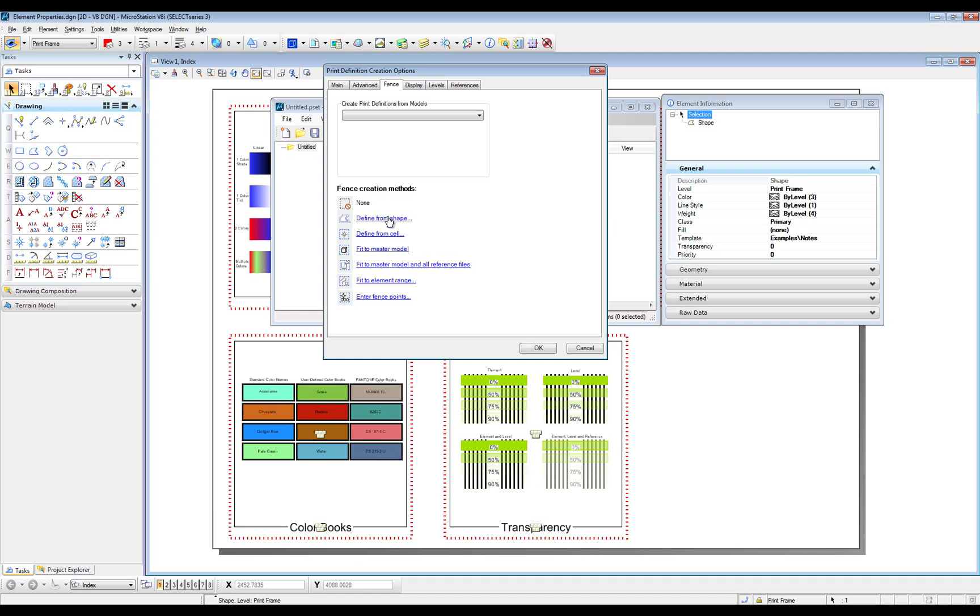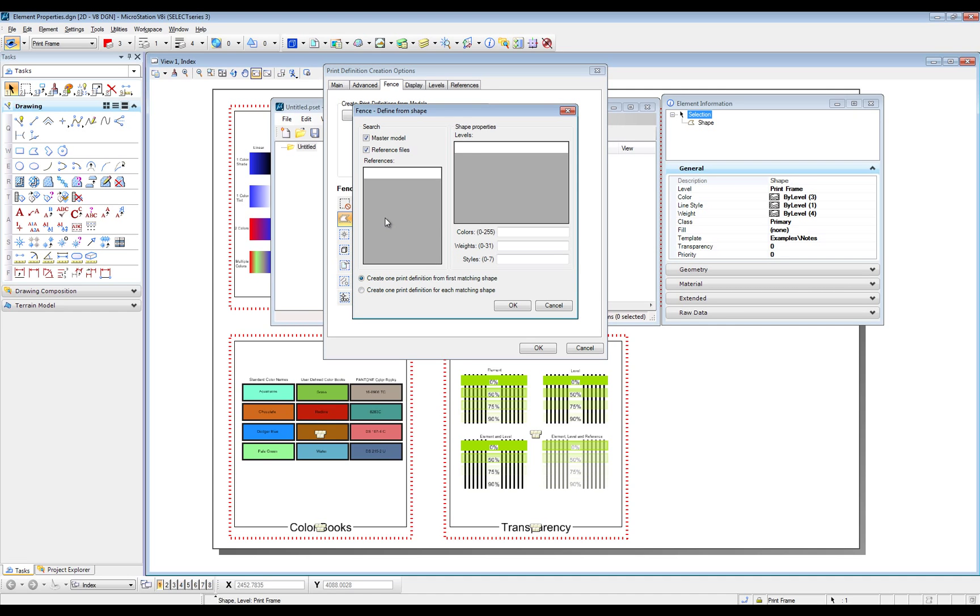Select Define from Shape. Enter the level name Print Frame.